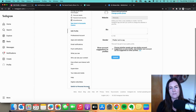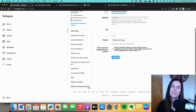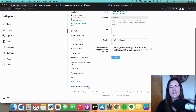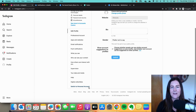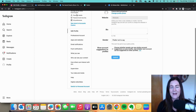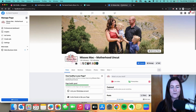The other thing we need to do is connect up your Instagram and your Facebook page. There are a couple of different ways to do this depending on whether you have the new pages experience with Facebook or if you're on an old classic page. Let me show you the new pages experience first because that's the more common one at the moment.